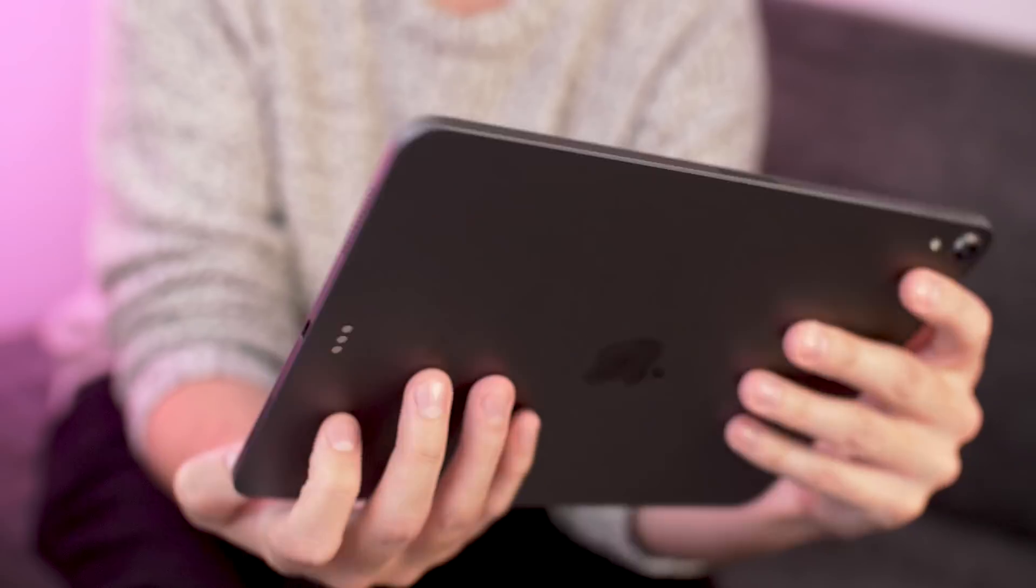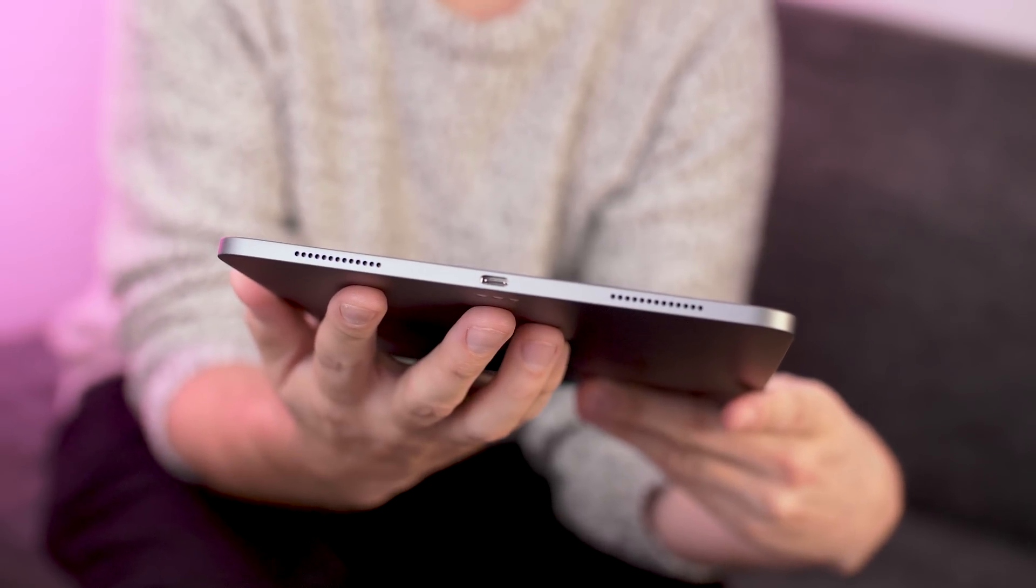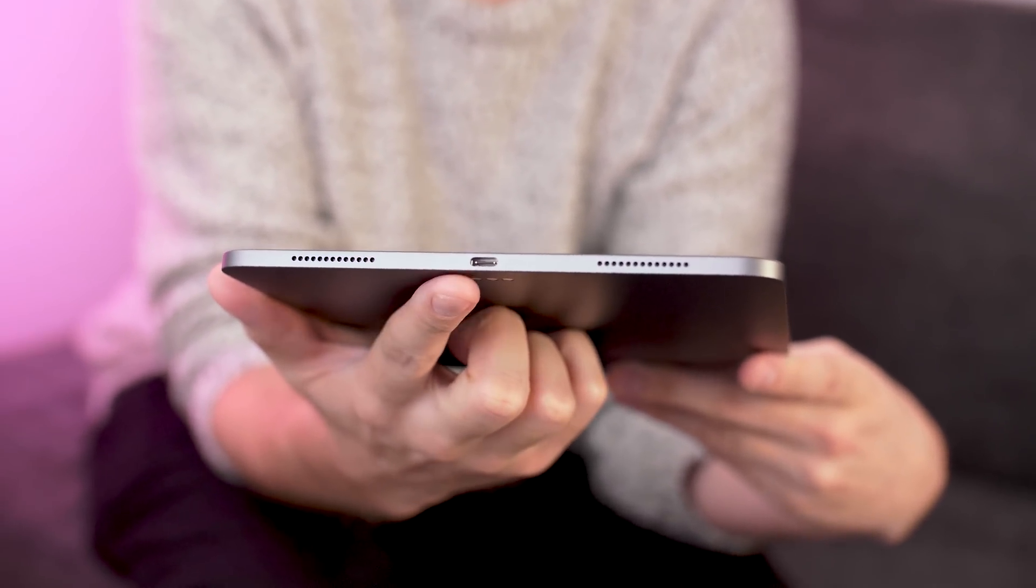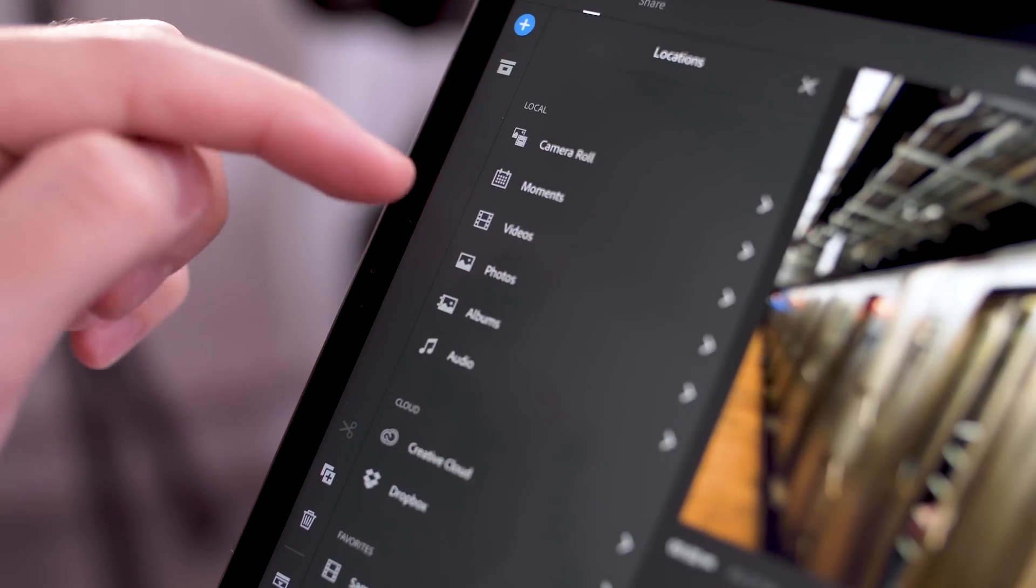I like to use this in landscape mode. There's a couple of ways you could get your footage onto here. You could use a card reader that plugs into the bottom and offload straight from your camera's memory card. For me personally because I'm a Creative Cloud subscriber and I've got Creative Cloud storage I've just put it into there.